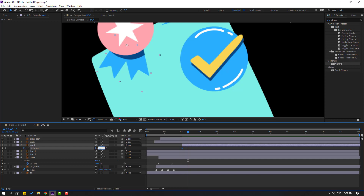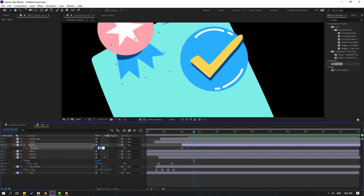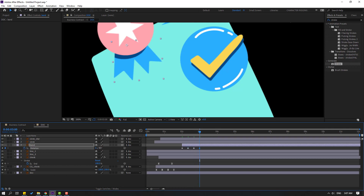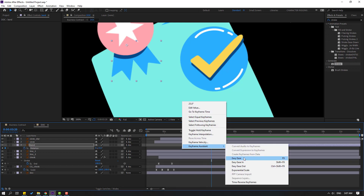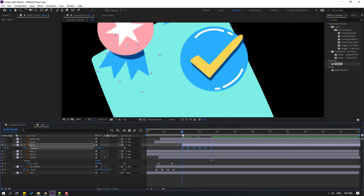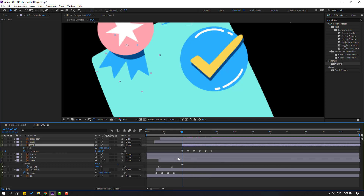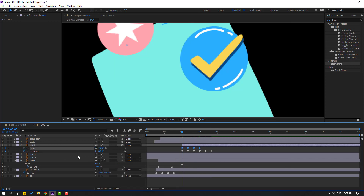Go to 10 frames, change to minus 15. Go to 10 frames, change to plus 7. Go to 10 frames, change to minus 4. Go to 10 frames, change to plus 2. Go to 10 frames, change to 0. Select frames, make easies. Hold Shift, press R to open scale, and paste the stroke keyframes with Ctrl+V.